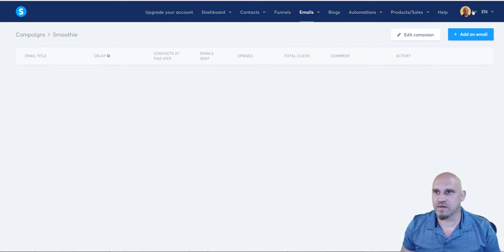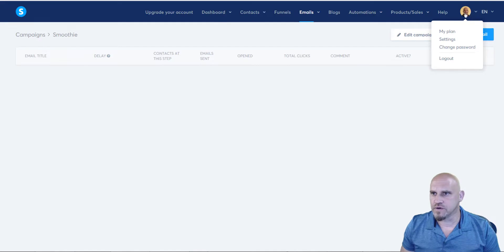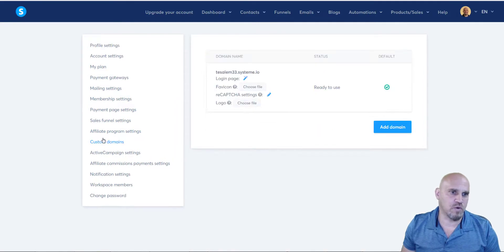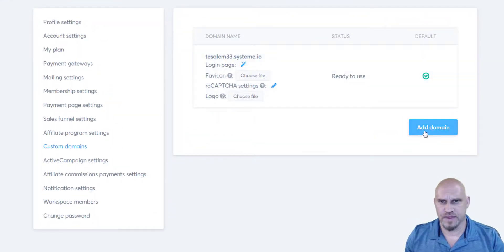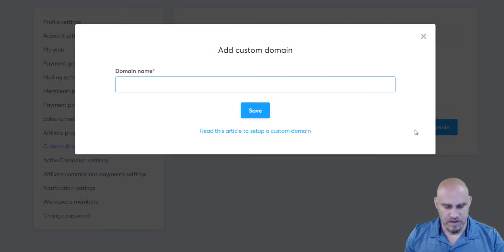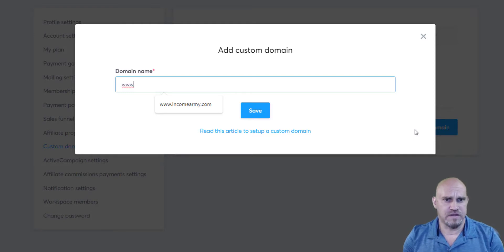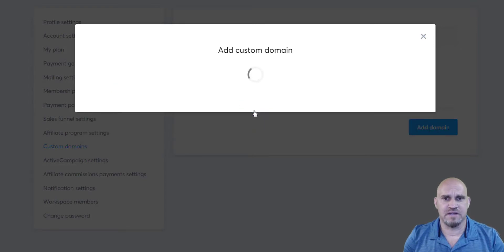Here we are in my dashboard. Go over to your icon and then come down to settings. Click over to the left-hand panel and go to custom domains. Here we are in the domain section. What we want to do is add a domain, and then type in a domain that you own. I have www.incomearmy.com — I'm going to save that.